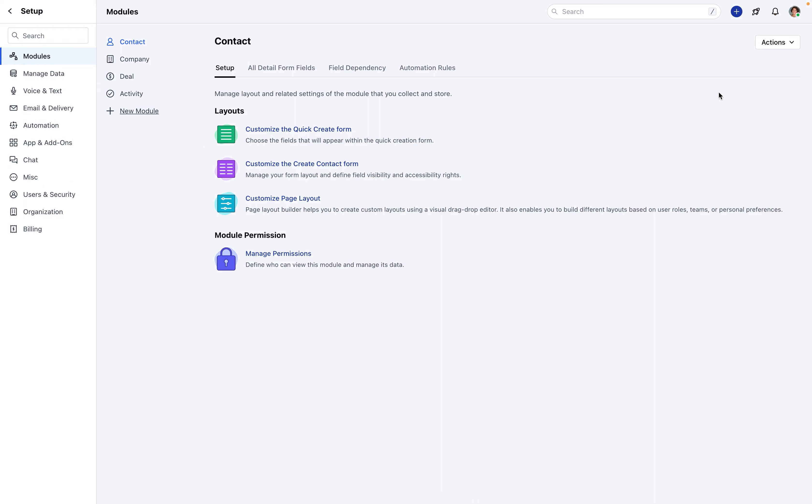Here, you'll find the following operational tabs: Setup comprising Layouts and Permissions, All detail form fields, field dependency, and automation rules.